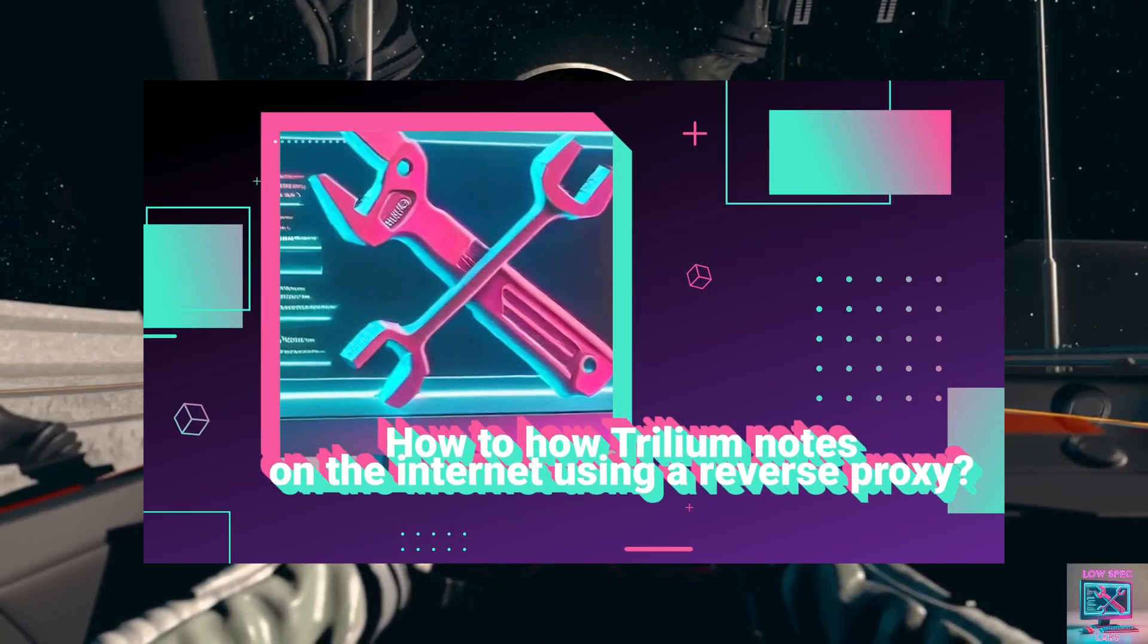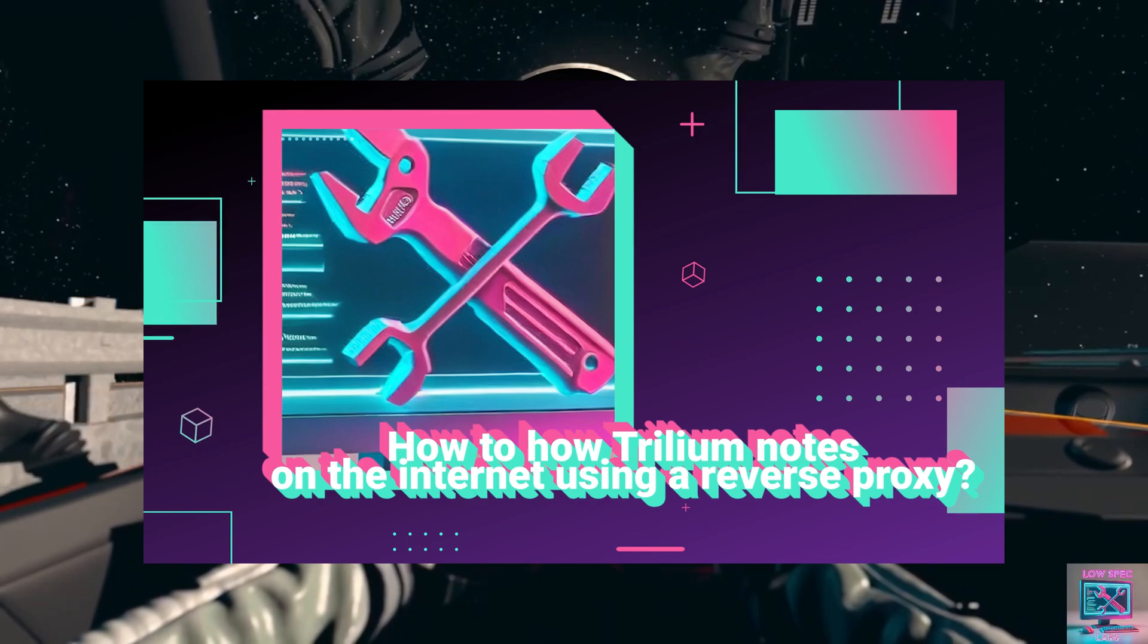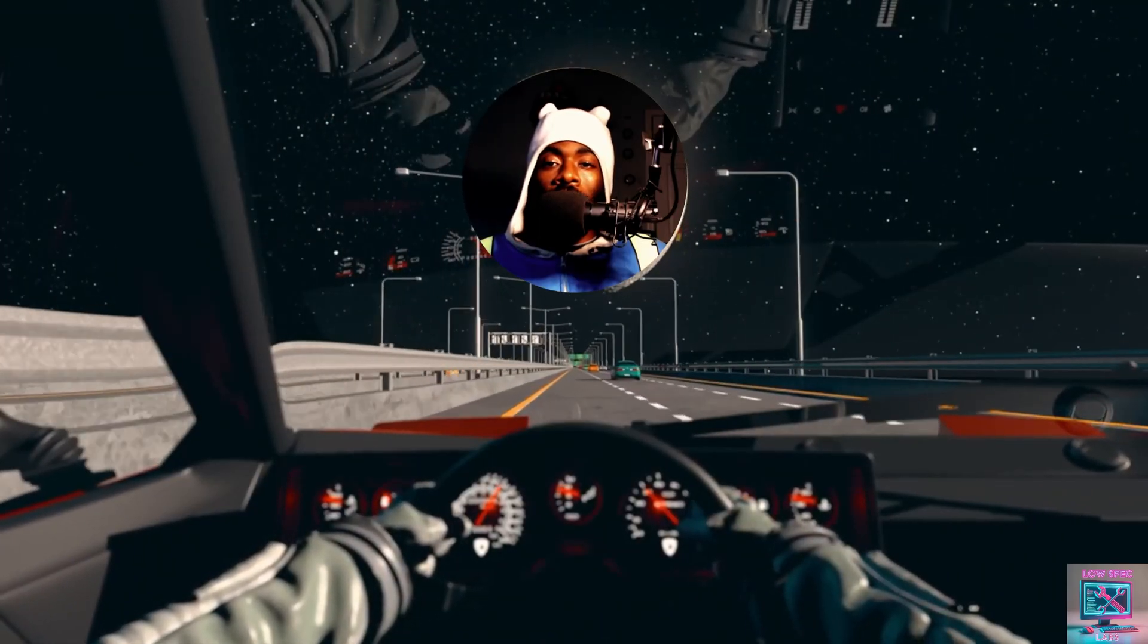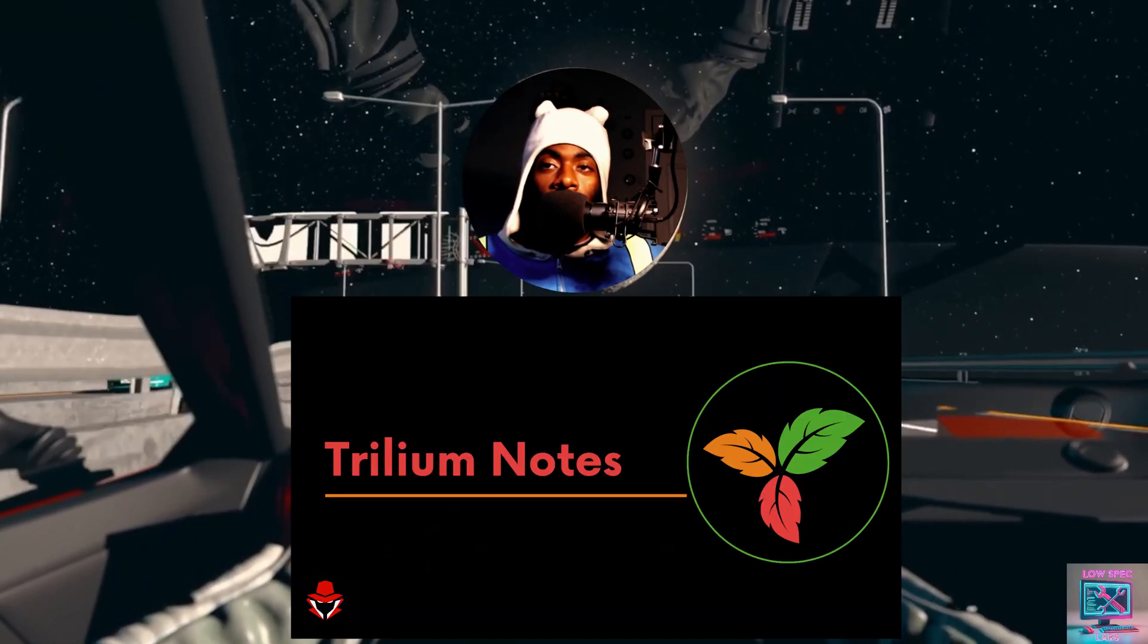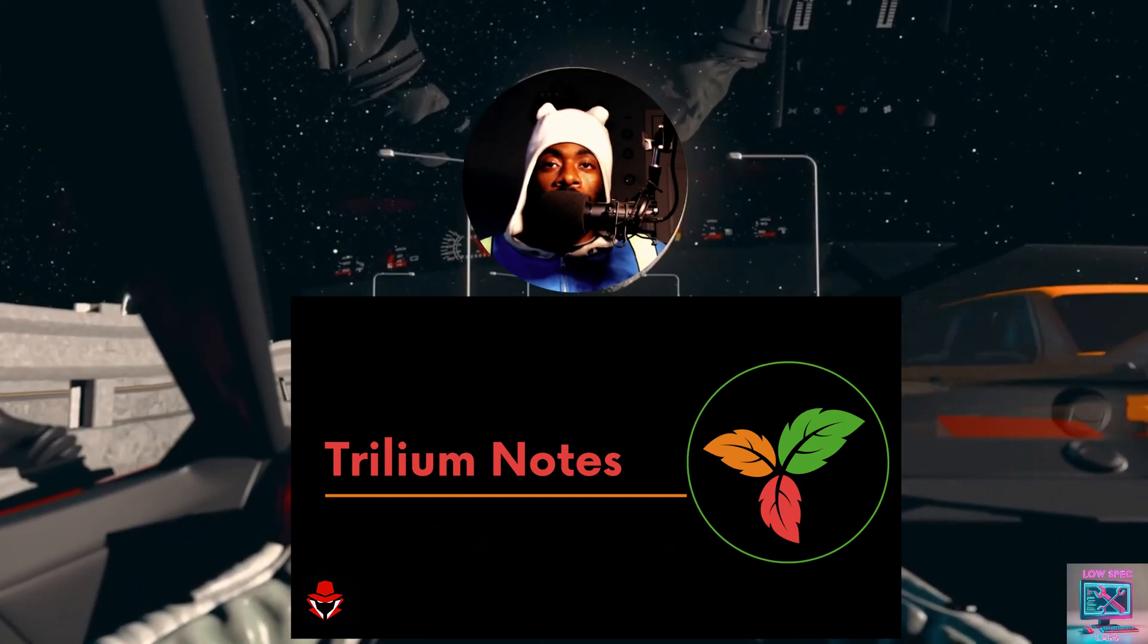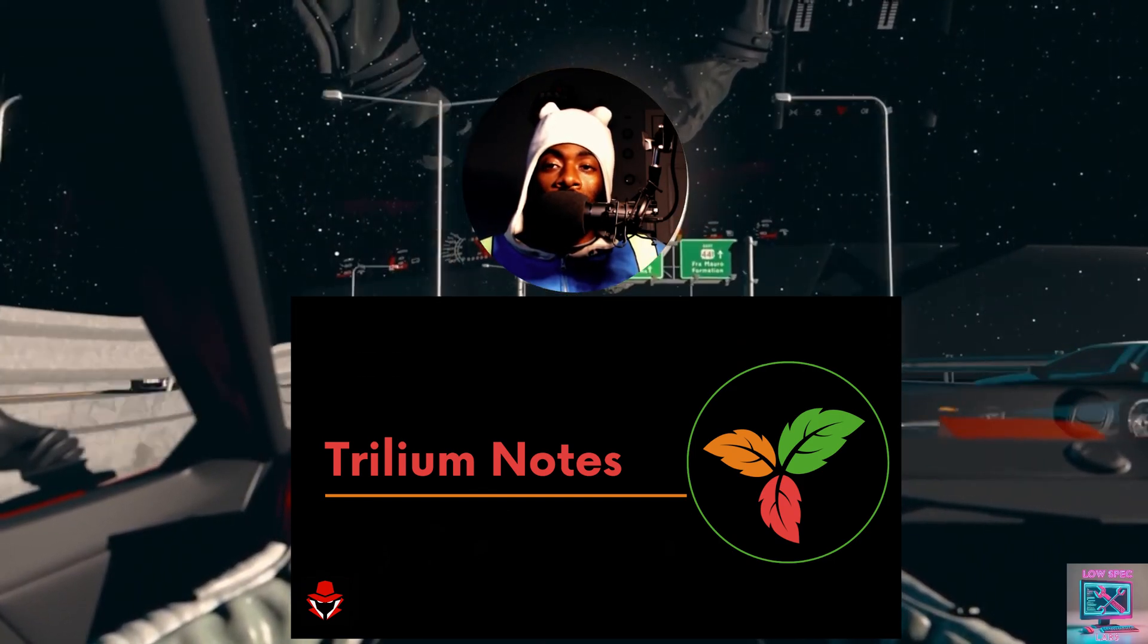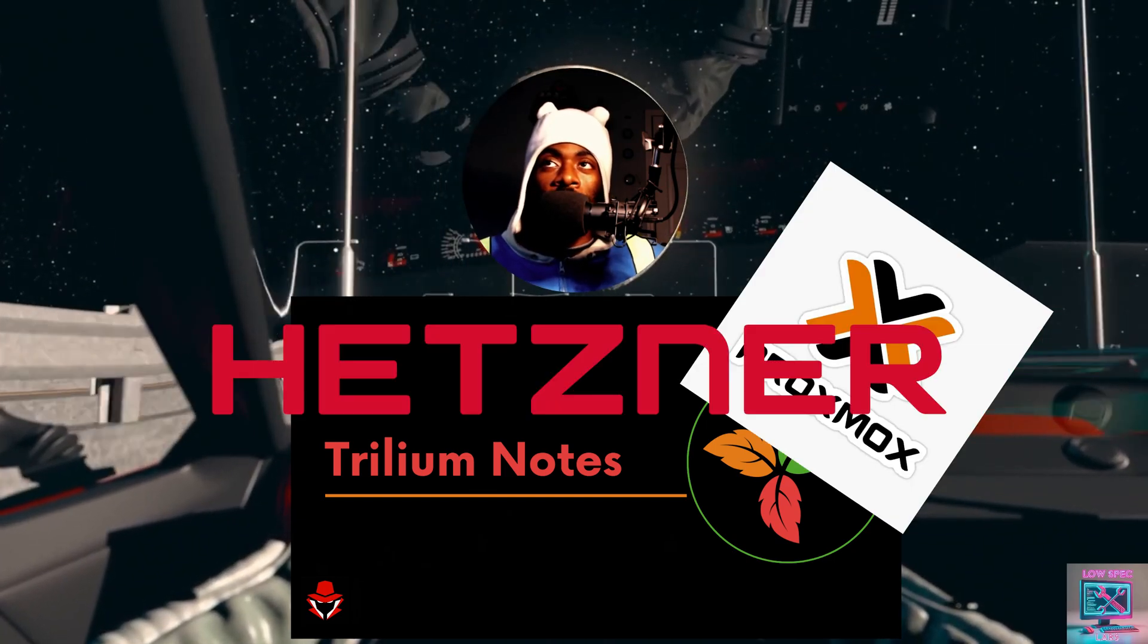Hey guys, welcome back to another episode of LowSpecLabs. In our last episode, or in one of our last episodes, we left off with installing Trillium notes locally on your network. In this episode, we're going to walk through getting Trillium notes hosted on Proxmox on Hetzner.